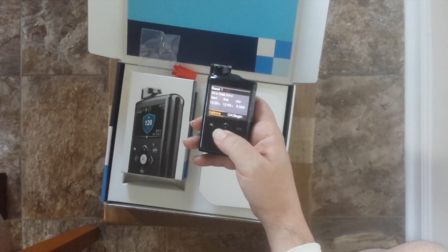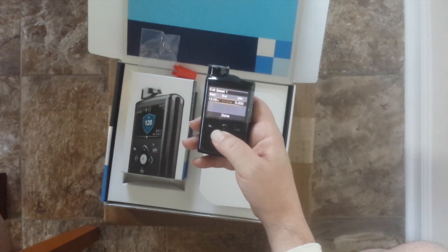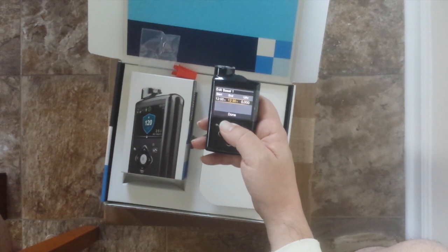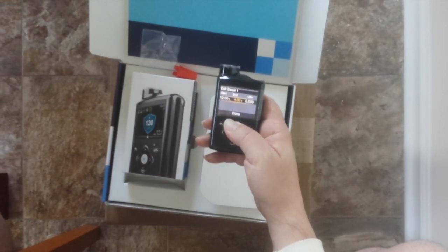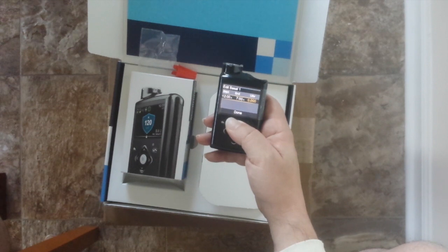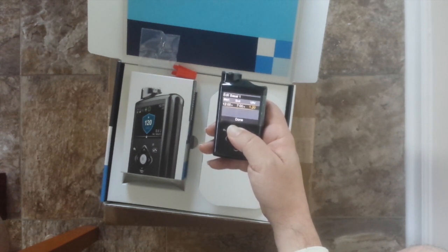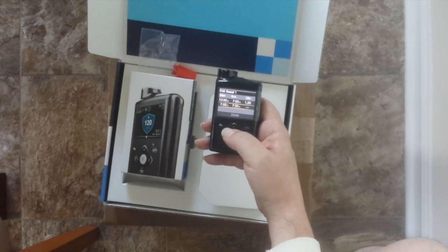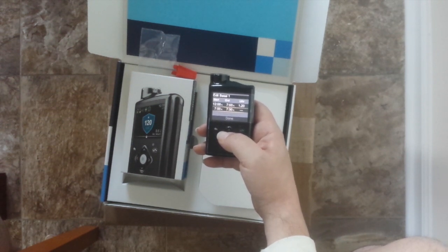Let me edit it — options, edit. Taking this from my notes: from midnight to 7 a.m. is 1.2 units per hour.